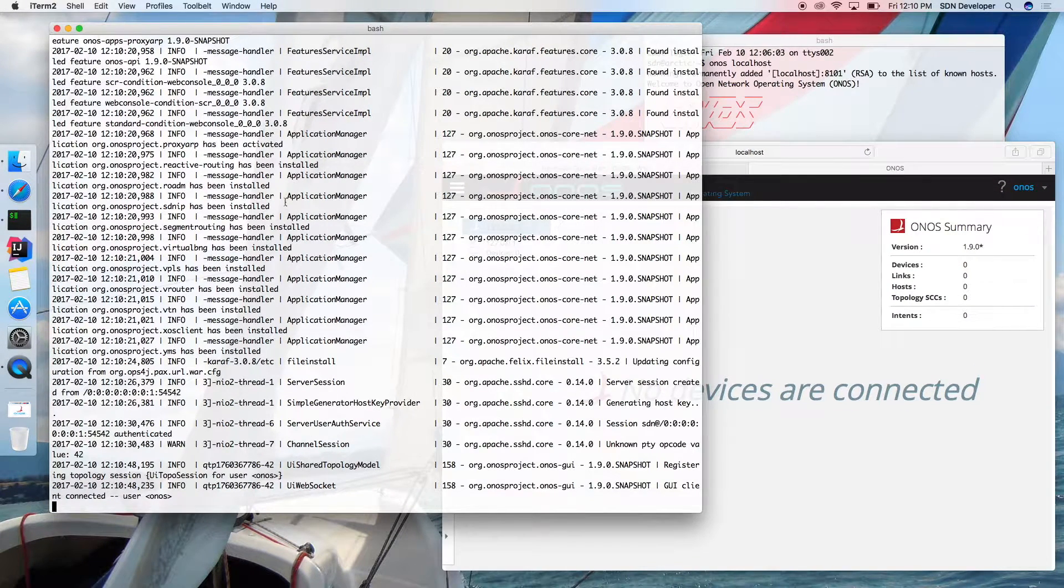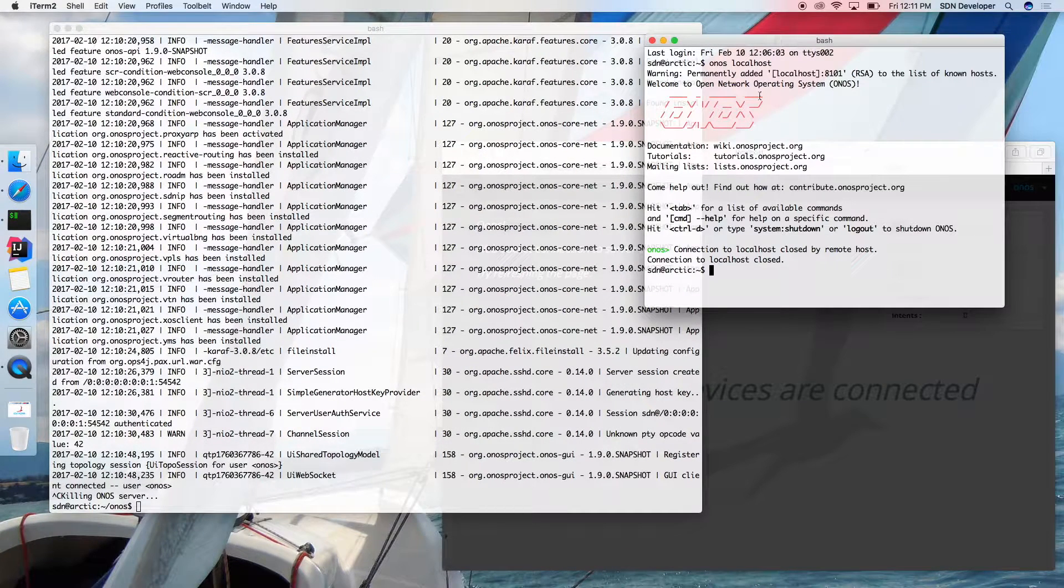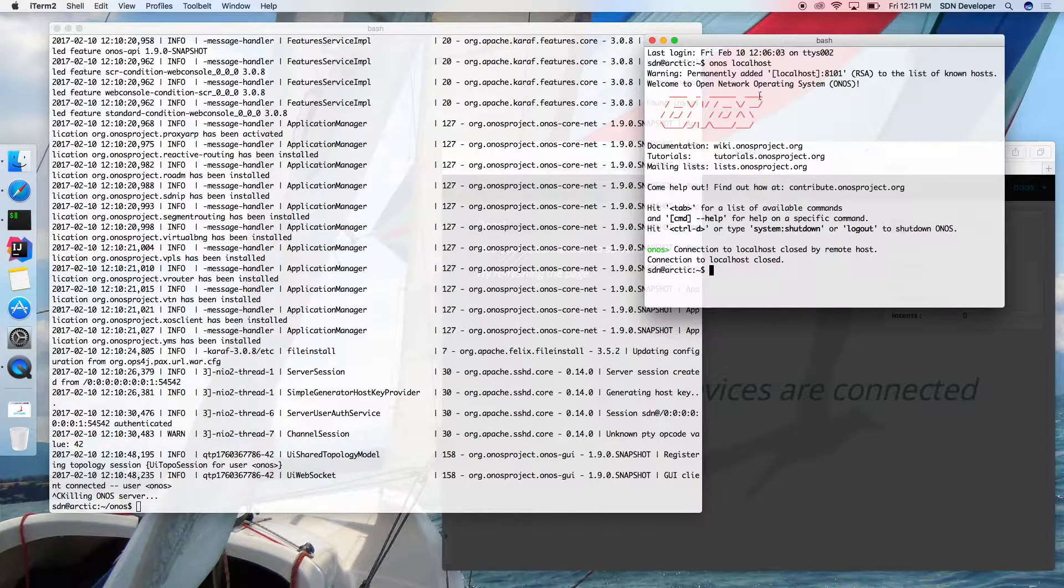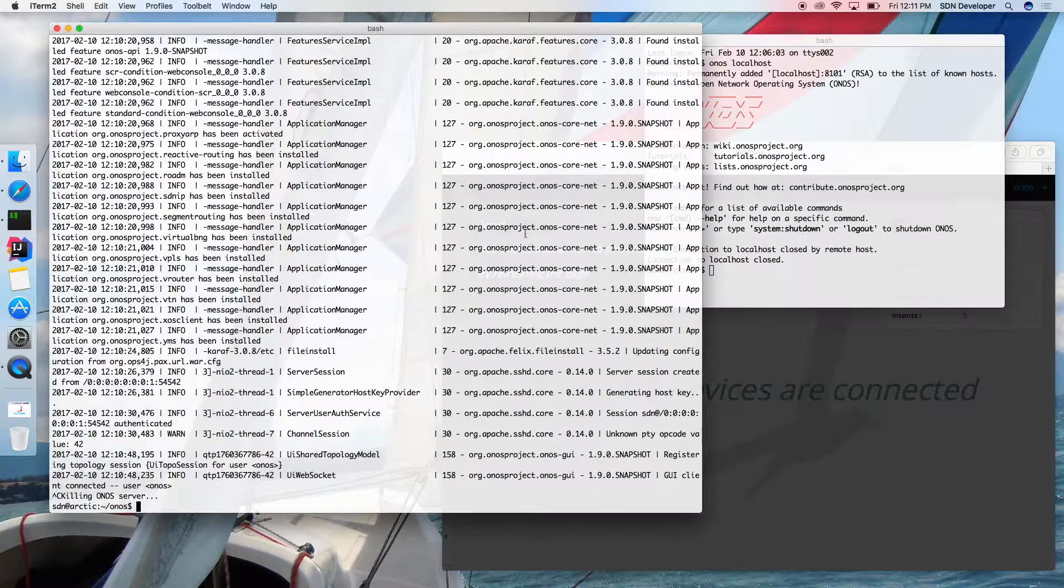Pressing CTRL-C in the window showing the ONOS log monitor will unceremoniously stop the ONOS server, as you can see by the CLI and GUI both being immediately disconnected.